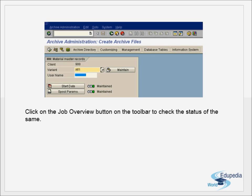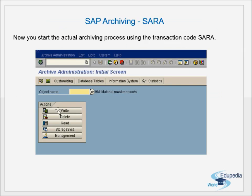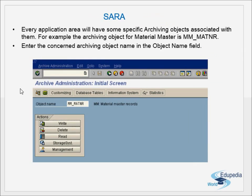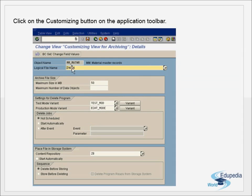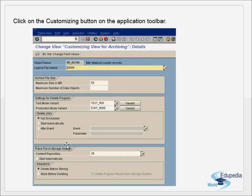So to summarize the archiving process: first specify the object name, then go to Customizing and provide the relevant logical file name. Then create variants and set other options like delete jobs. Note that at this stage only the archiving part is scheduled — the delete job will be scheduled next. Also specify the storage system and the sequence of store-before-delete or delete-before-store.